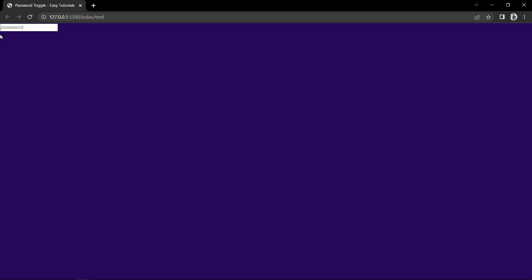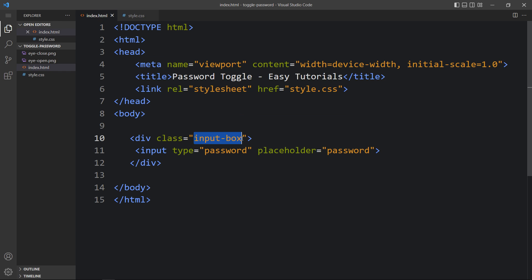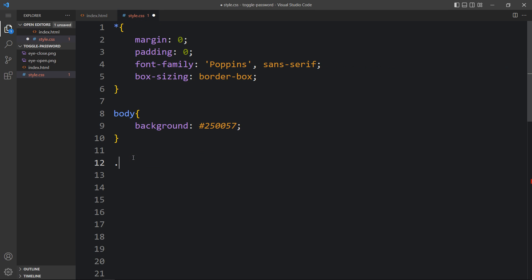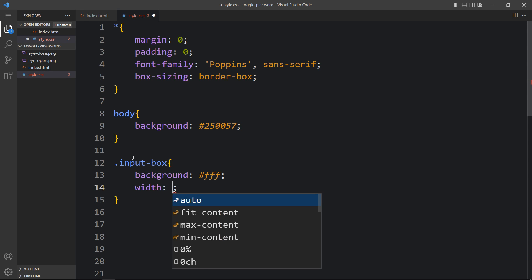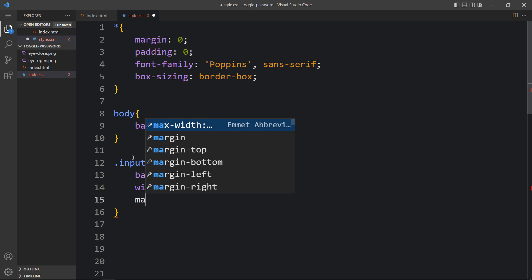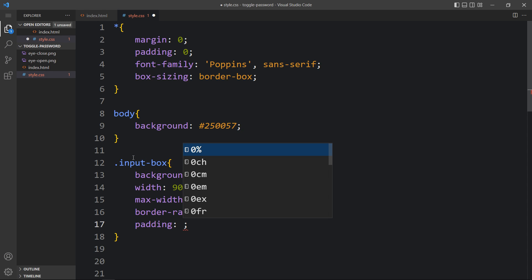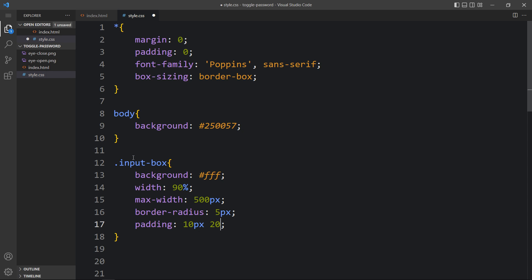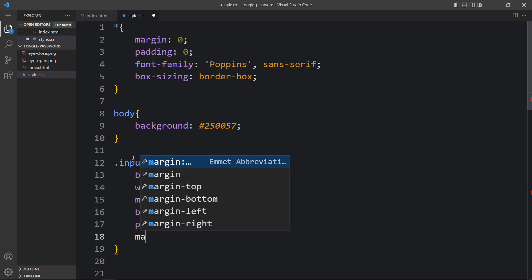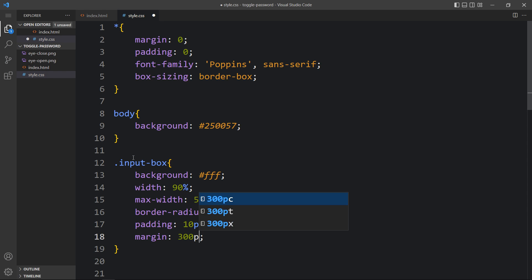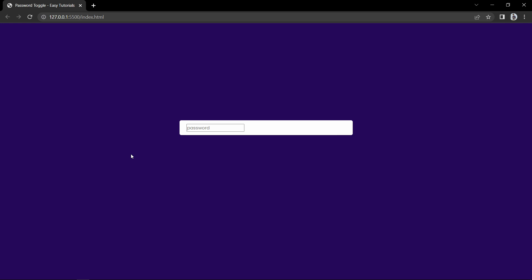Now we have to move the position of this input field. We have the class name called input-box, so just copy this class name and write it in the CSS file. Here we will add background as triple-F which is white color. After that we will add width 90% and maximum width 500 pixels. Border radius will be 5 pixels so the corners will be round. Add some padding — 10 pixels from top and bottom, 20 pixels from left and right. And set margin to 300 pixels and auto, so we get 300 pixels space from the top and it will be horizontally centered. You can see this box here.